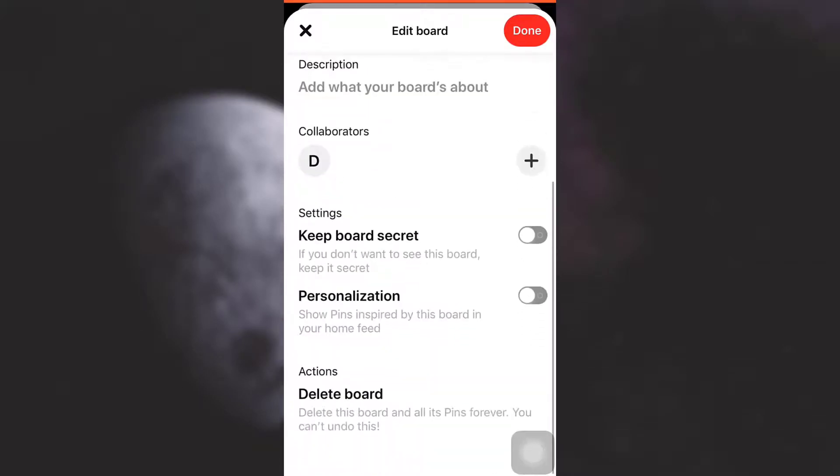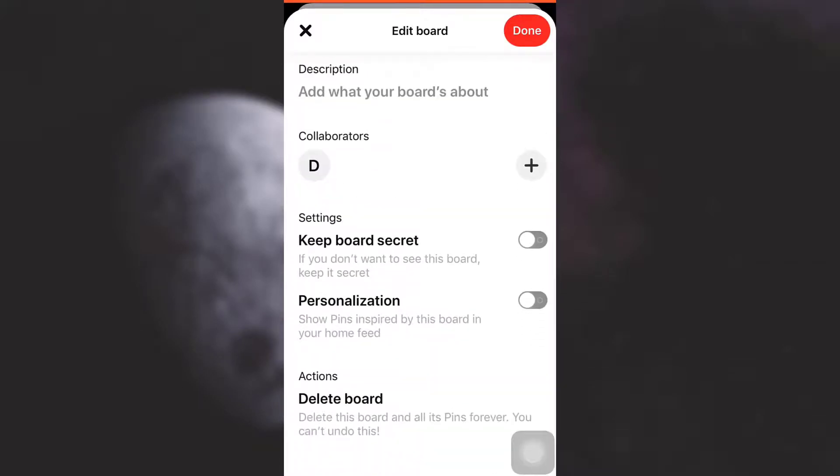After selecting edit board, when you scroll downwards you will see an option that says delete board. Here what you have to know is that once you delete this board, everything, every single pin in this board will be gone forever and this process cannot be undone.